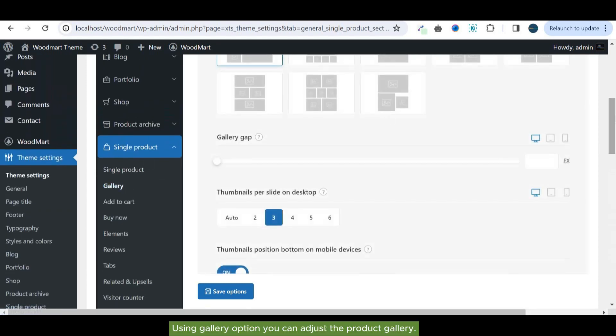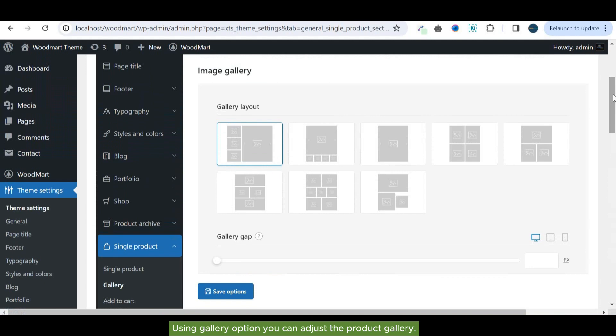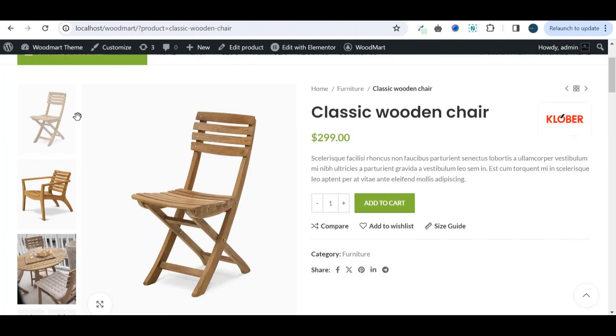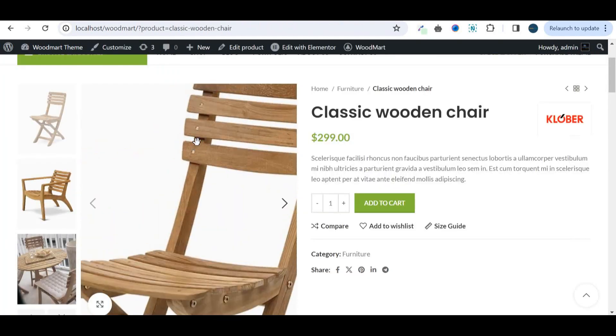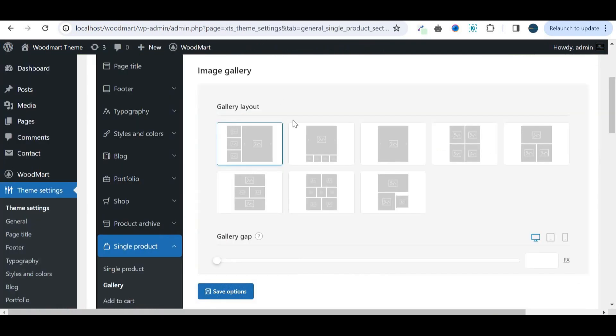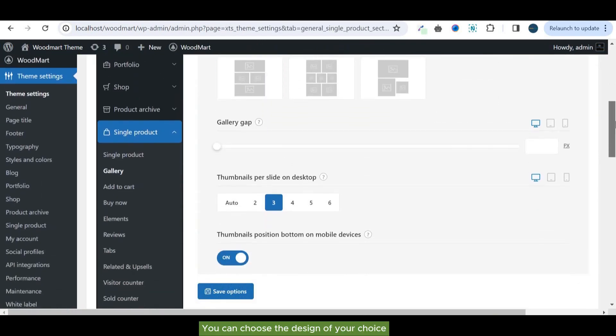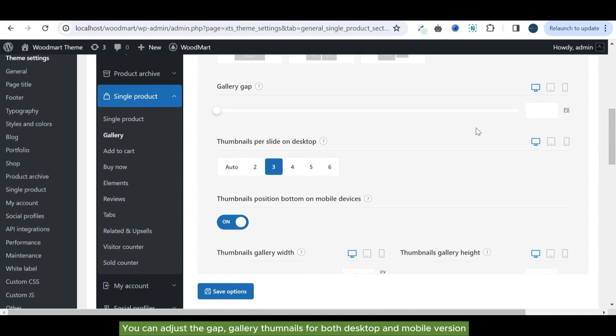Using gallery option you can adjust the product gallery. You can choose the design of your choice. You can adjust the gap between gallery thumbnails for both desktop and mobile versions.